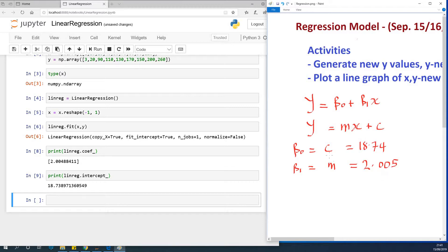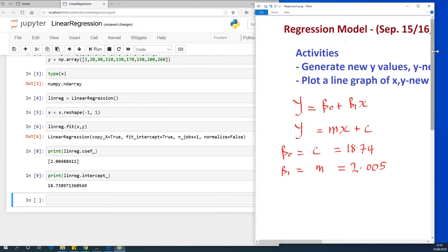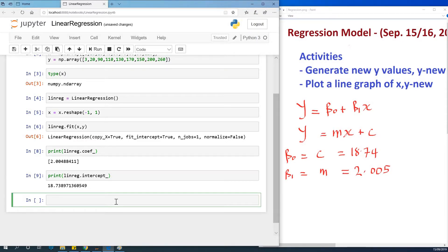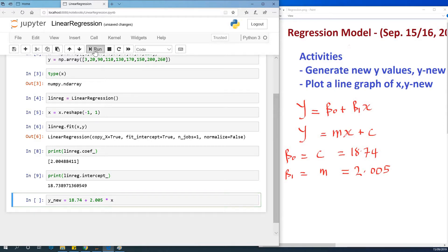Let's do a plot of x against y. We are going to calculate new y values — we call it y_new — using the regression equation. So y_new equals beta zero plus beta one times x, which is 18.74 plus 2.005 times x. This will give us new values for y. Let's run it now.